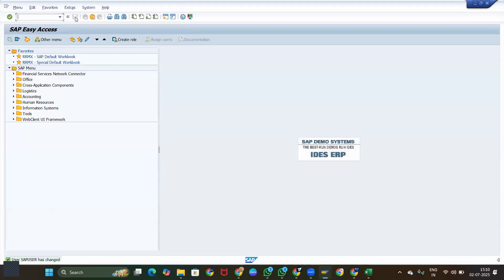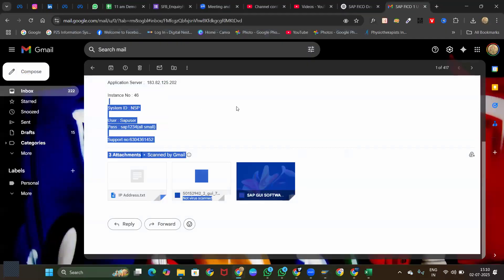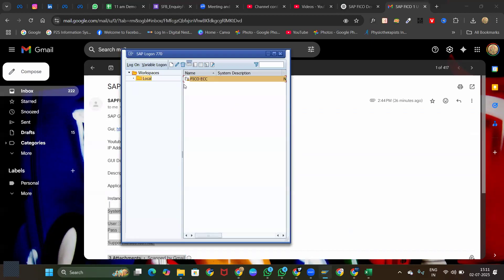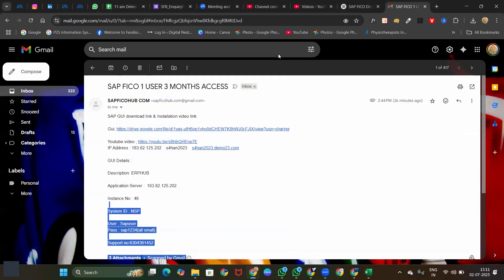These are the settings you need to do, and then you can start using the system. You can log off whenever the system is not required. That's it, team. Later, when you are working with S4HANA, you can add S4HANA credentials as well. Thank you all.